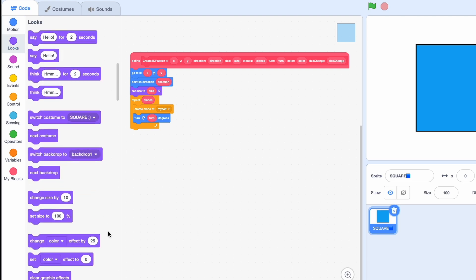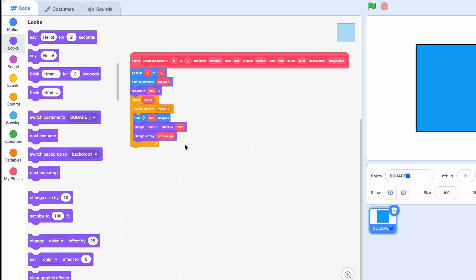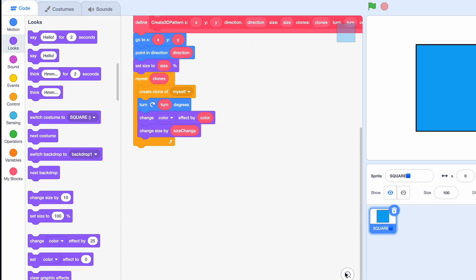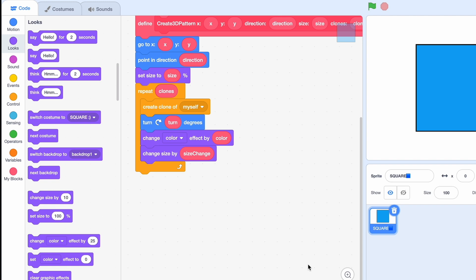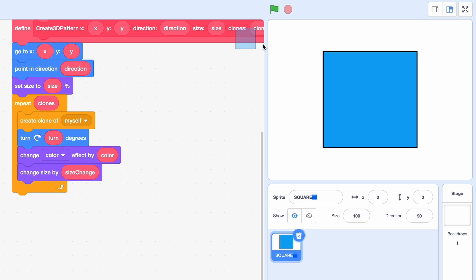Okay, we've got this custom block set now. Now we can finally zoom in and when you hit the green flag nothing happens. Well the reason for this is because this doesn't actually do anything.